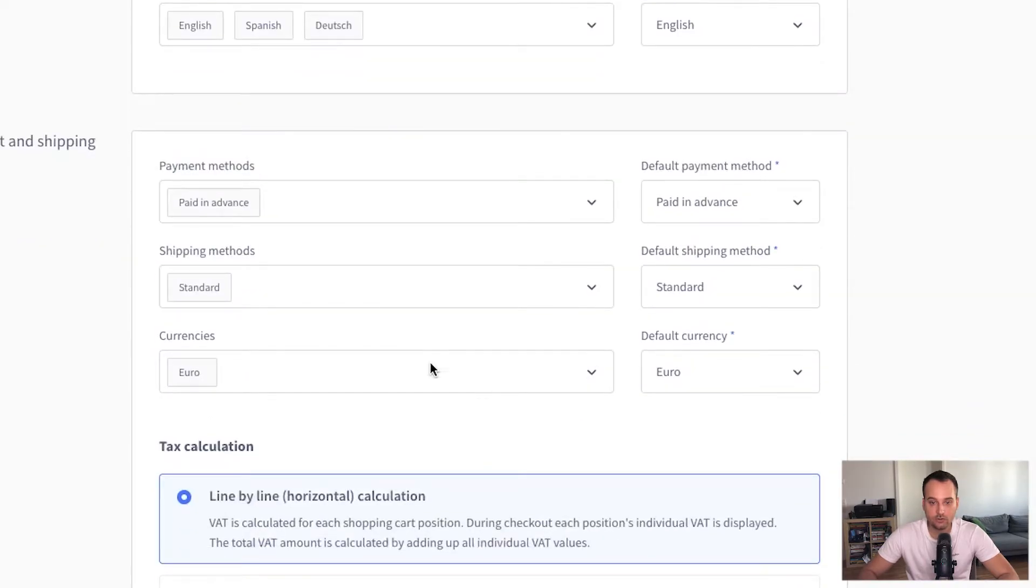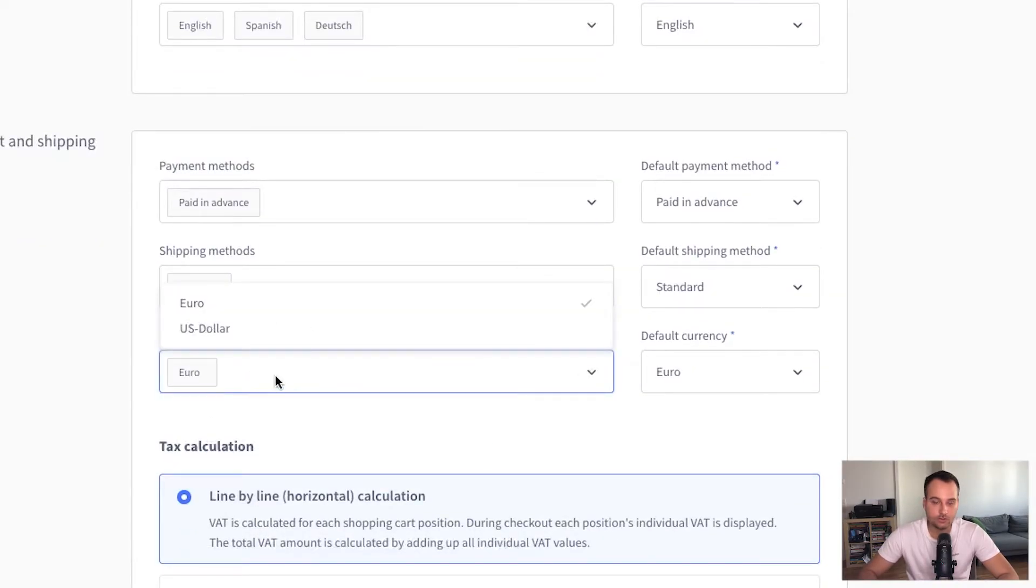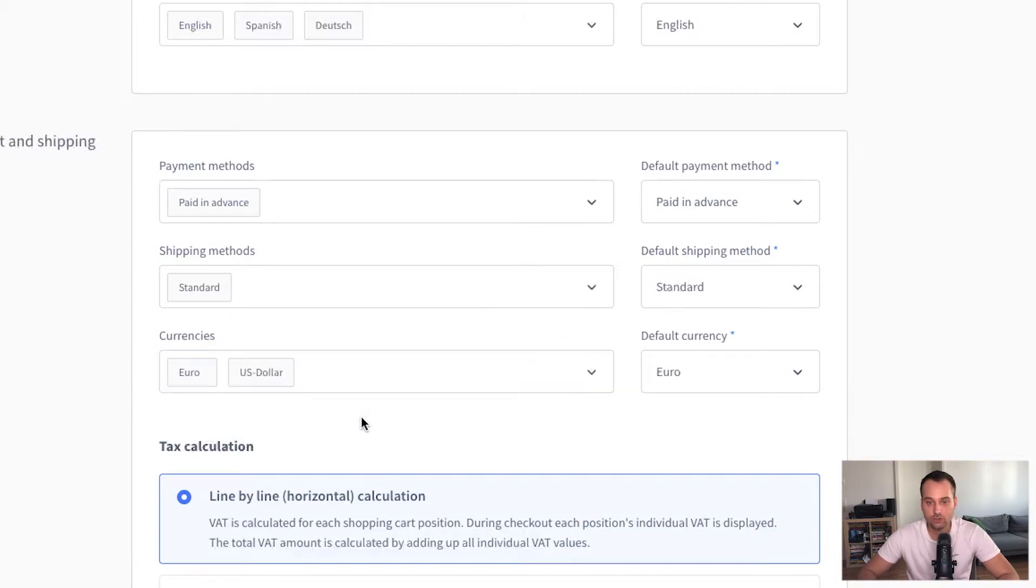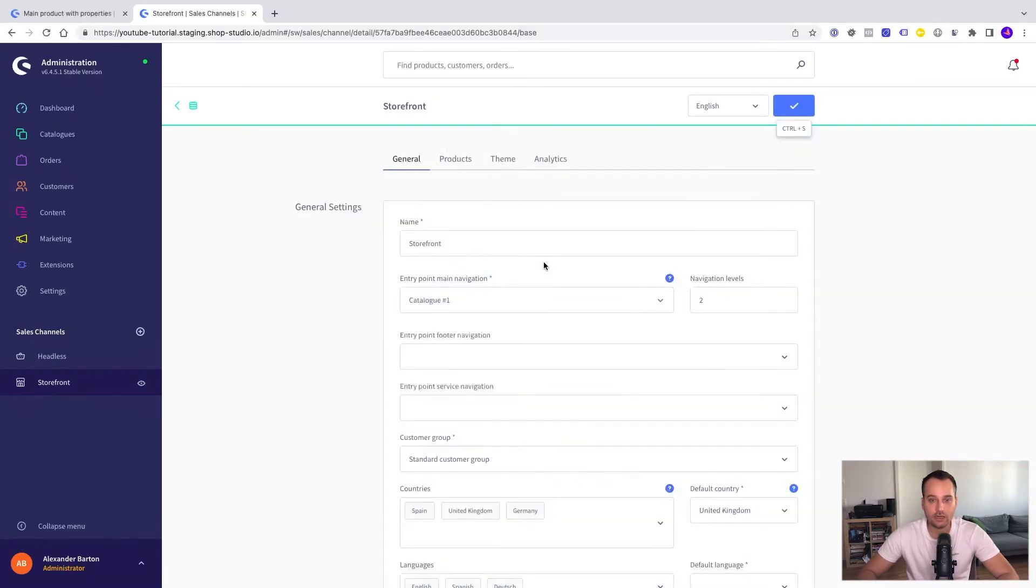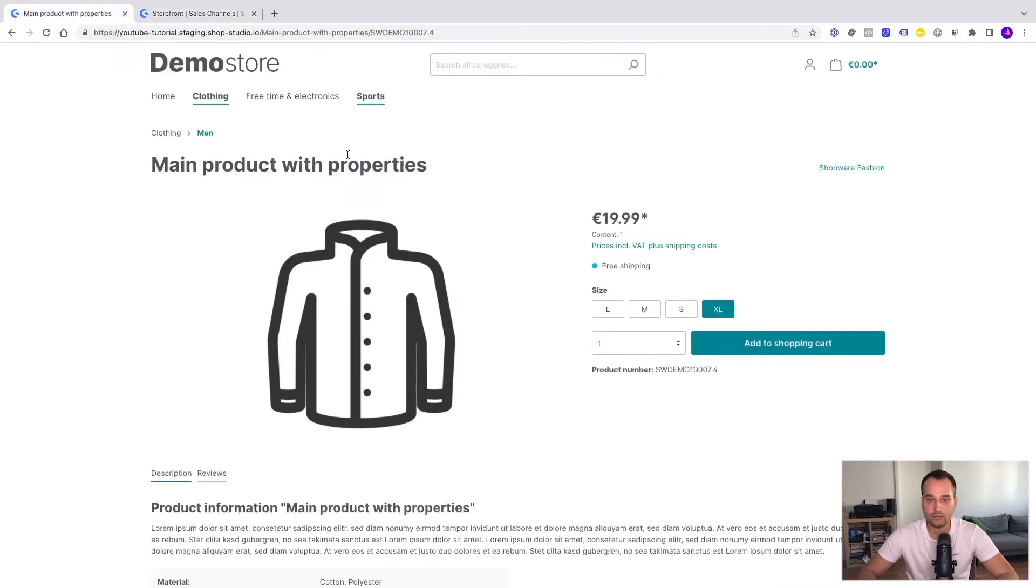Now we can add the currencies. So in our case we add US dollar too just to show the currency switch. Here everything is fine. Now we save it and let's take a close look at the storefront.